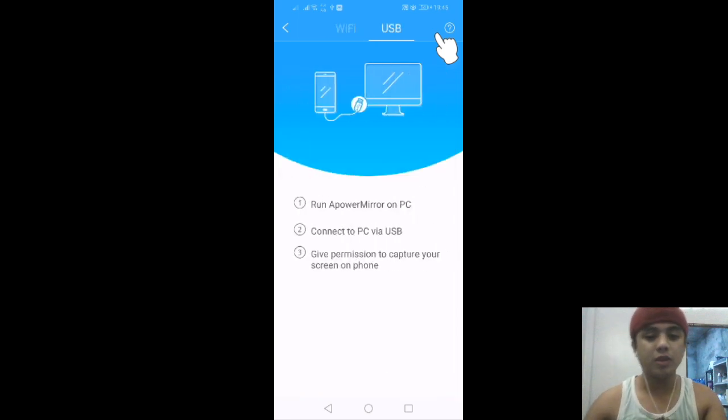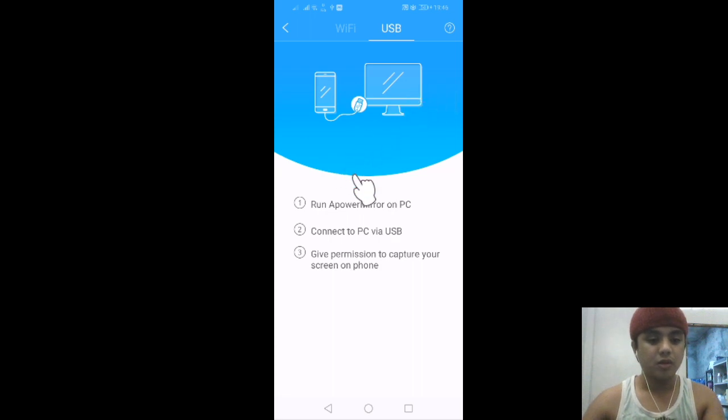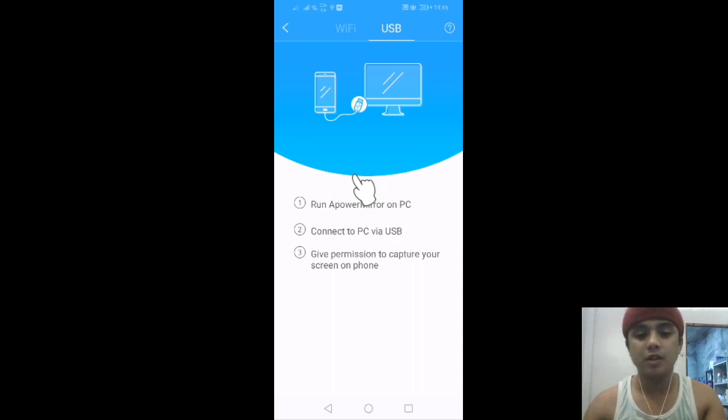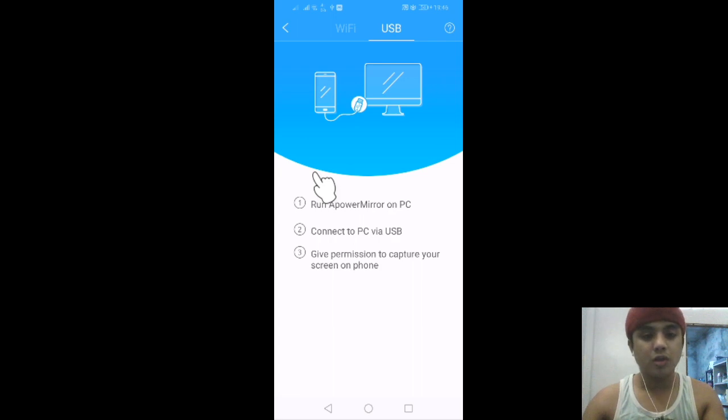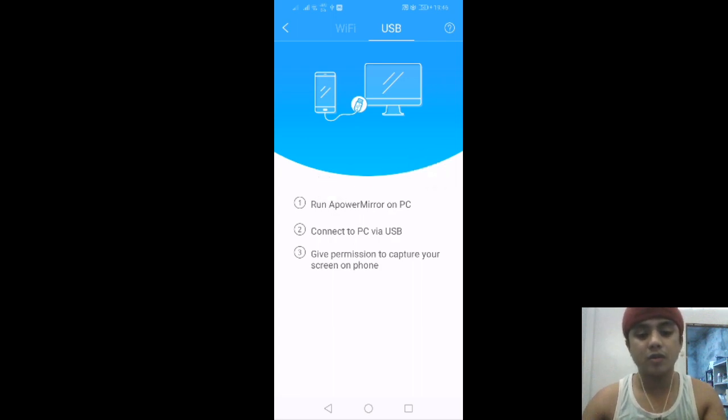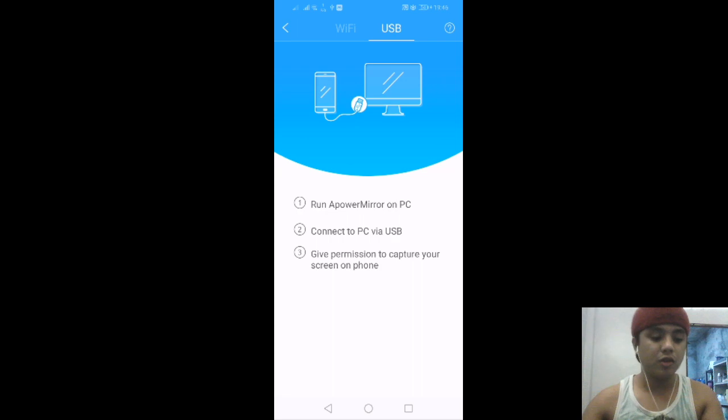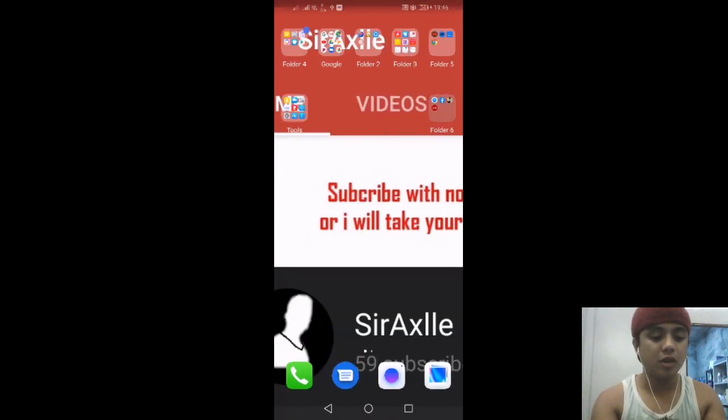Don't forget to turn off your WiFi because it won't allow you to connect on USB connection in Power Mirror if your WiFi is open. After that, it's all good.